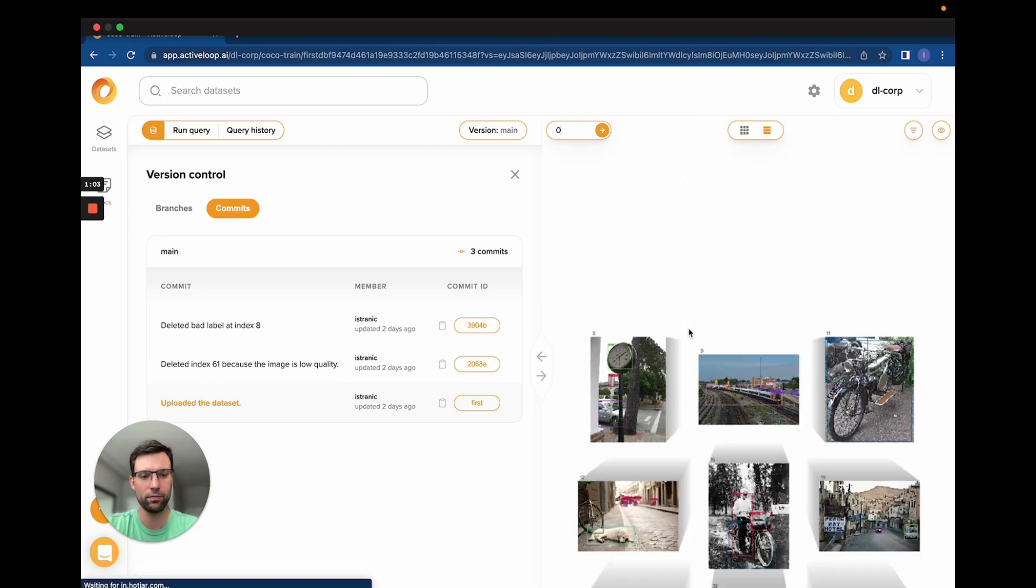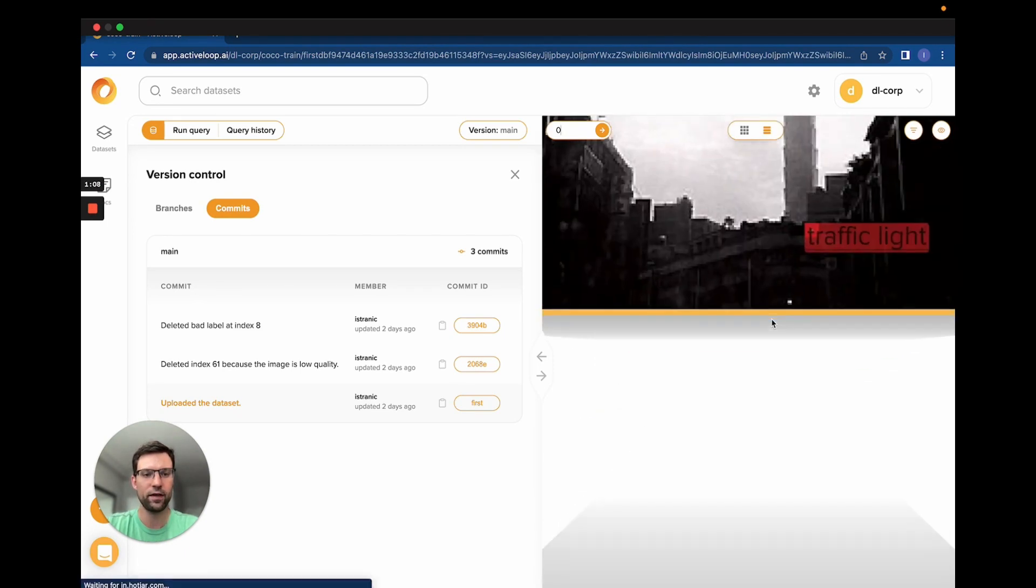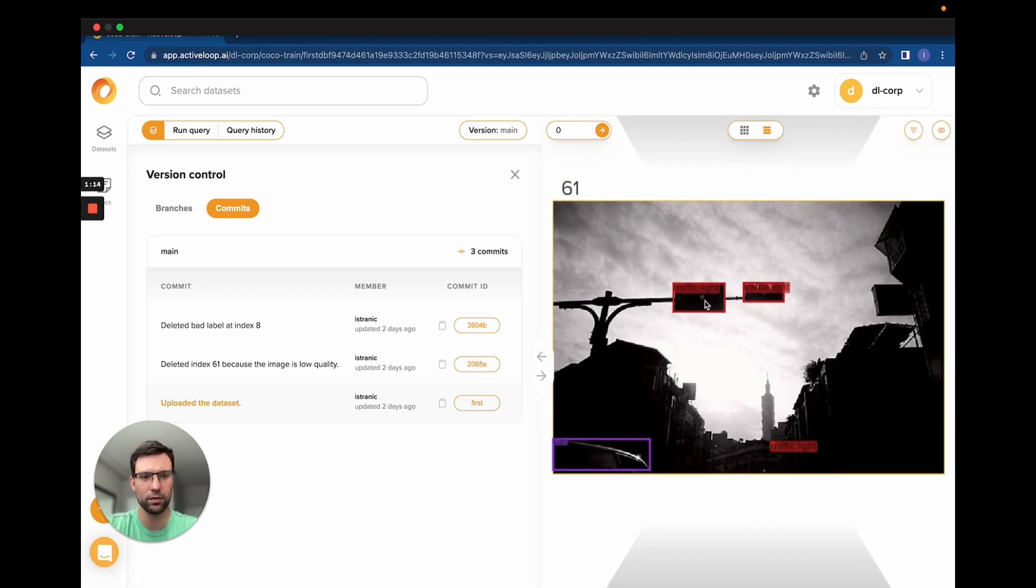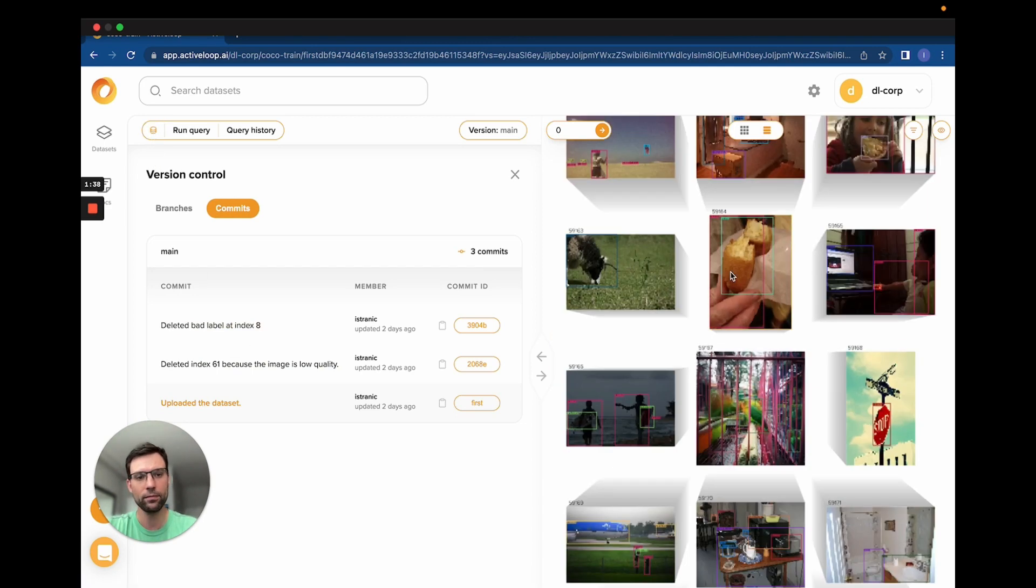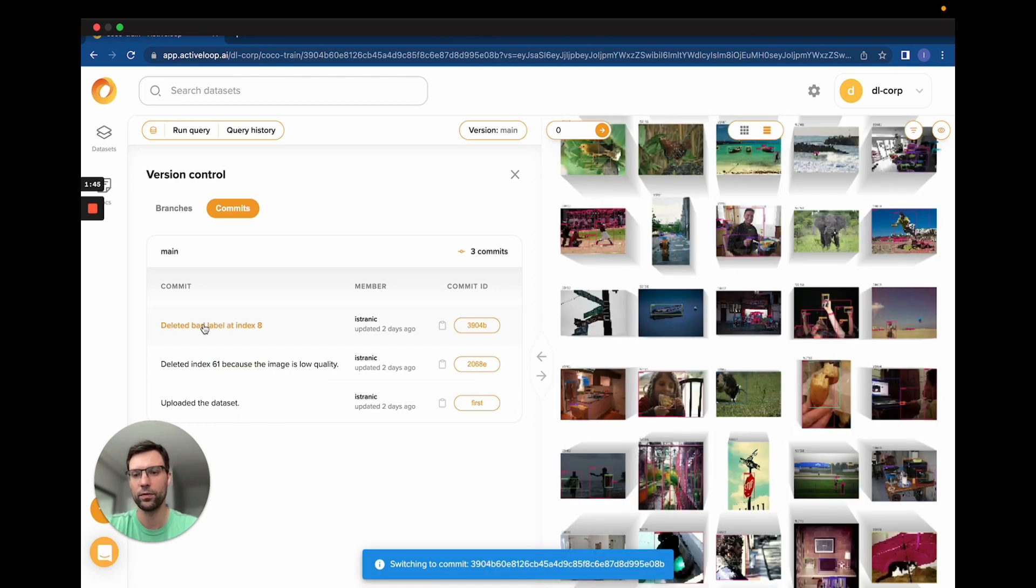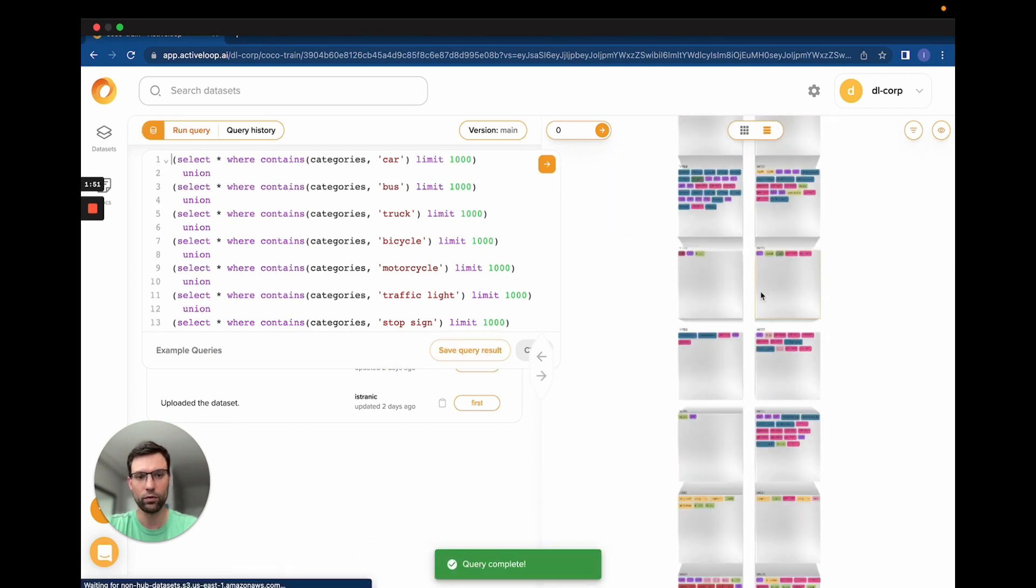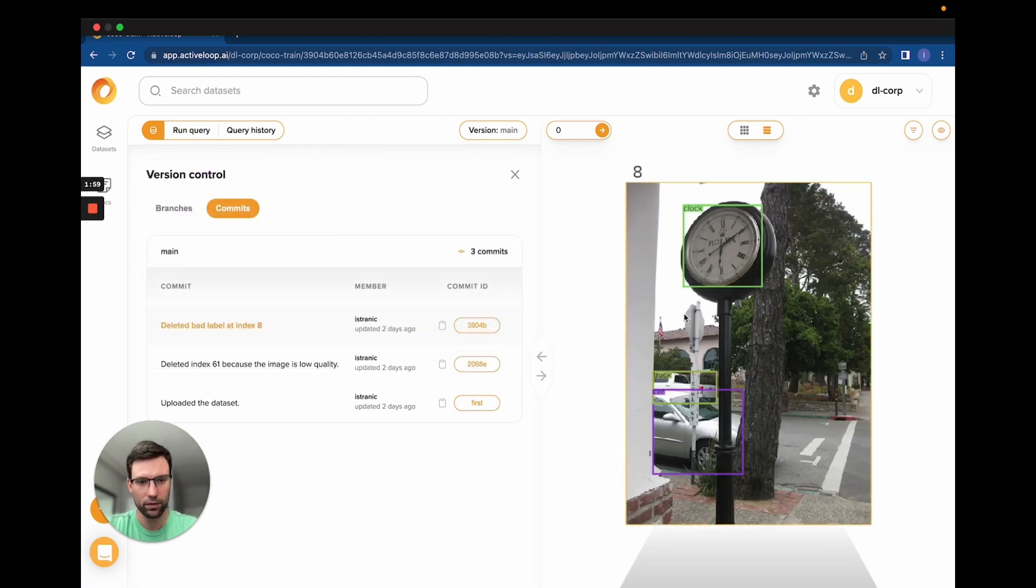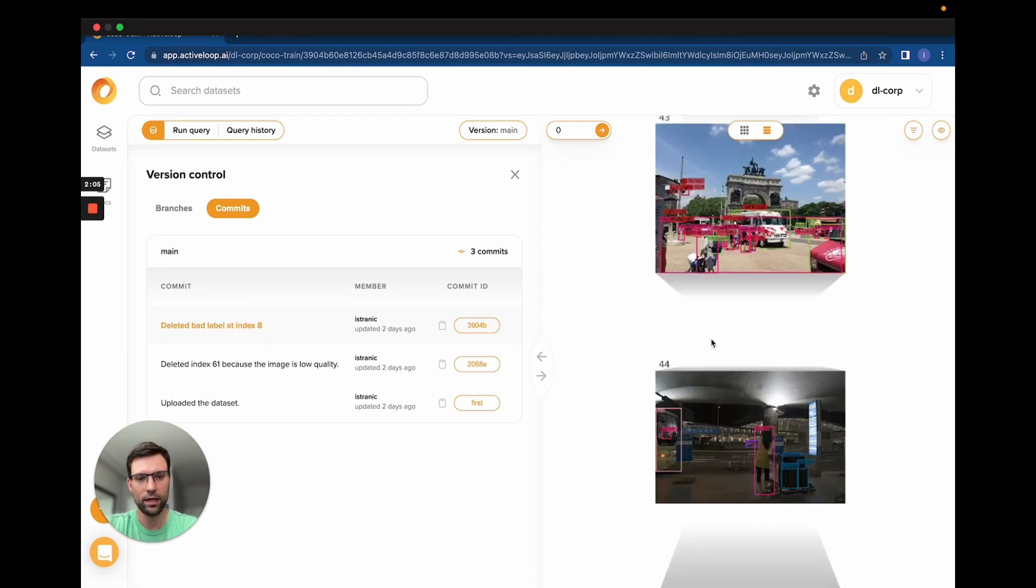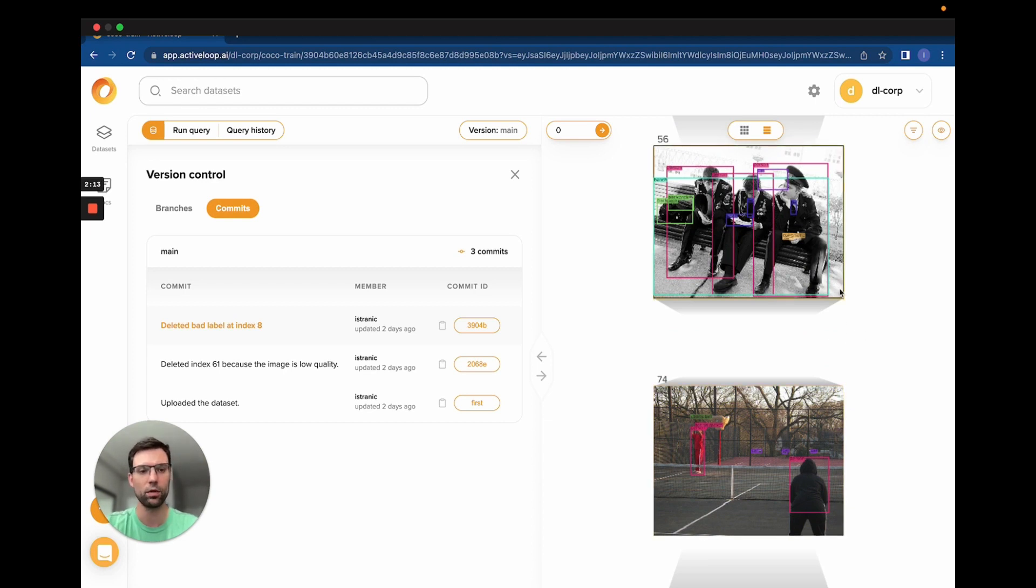Another edit that we chose to make is that this sample right here is just a very low-quality image. It's black and white and has a very low resolution. All of these objects that are labeled with these traffic lights and this car here, there's actually very low certainty about these labels. We chose to delete this sample as well. With every modification that we made, we created another commit on the dataset. So this latest one will contain both of the edits that we just talked about. When we run our query again, we see that this very first sample, the stop sign is no longer labeled. And index 61 is no longer present. Subsequent work in our training will take place on this particular version of the dataset, which is essentially the latest commit.